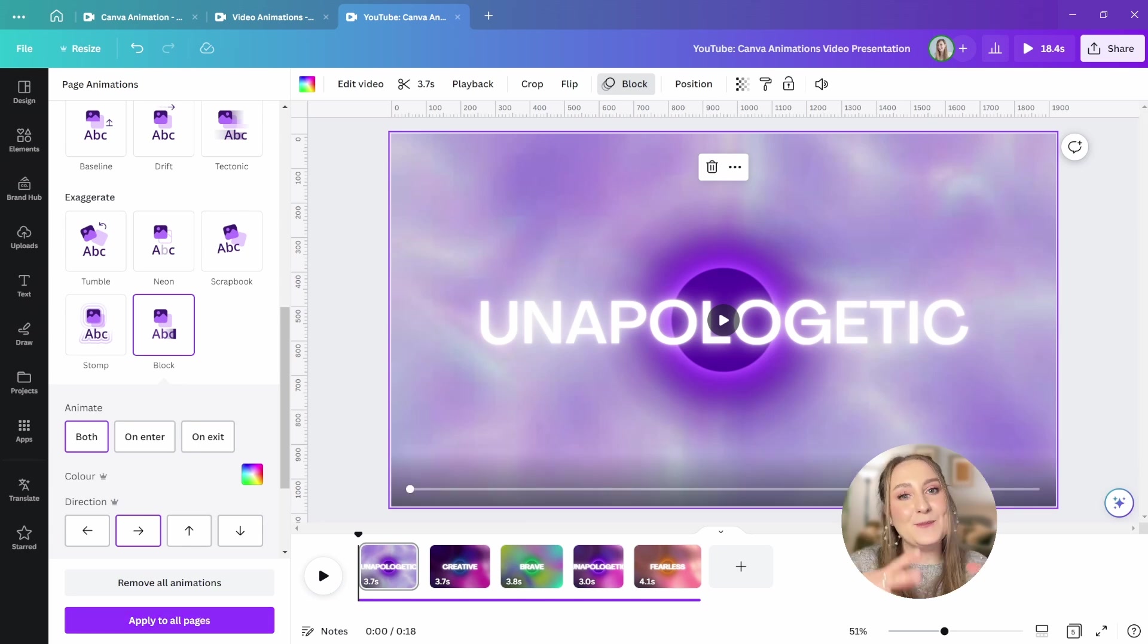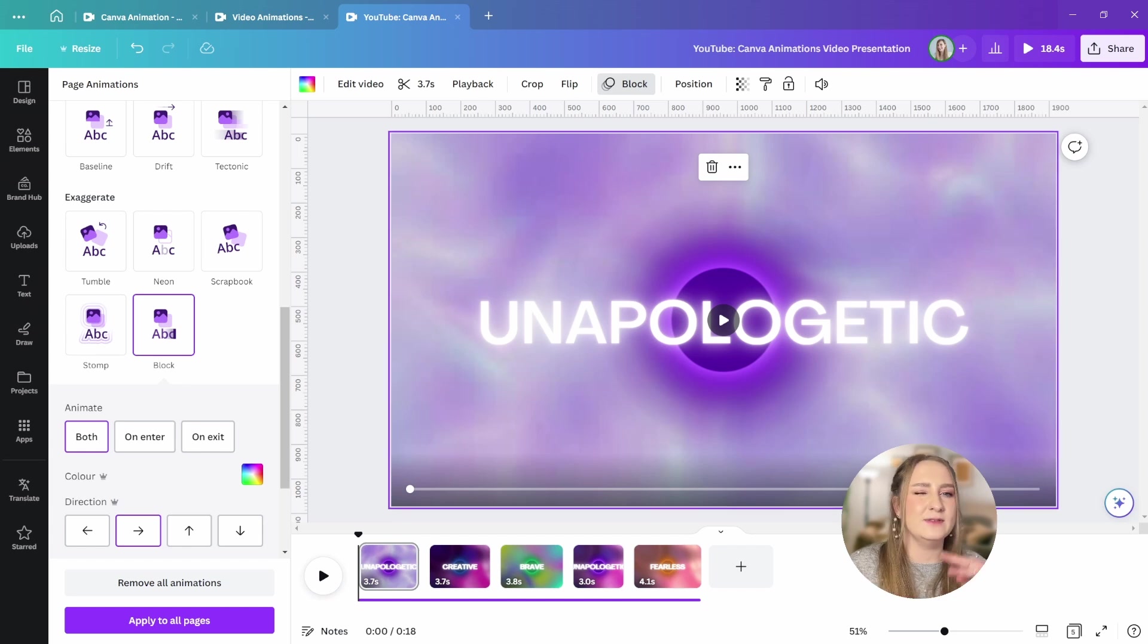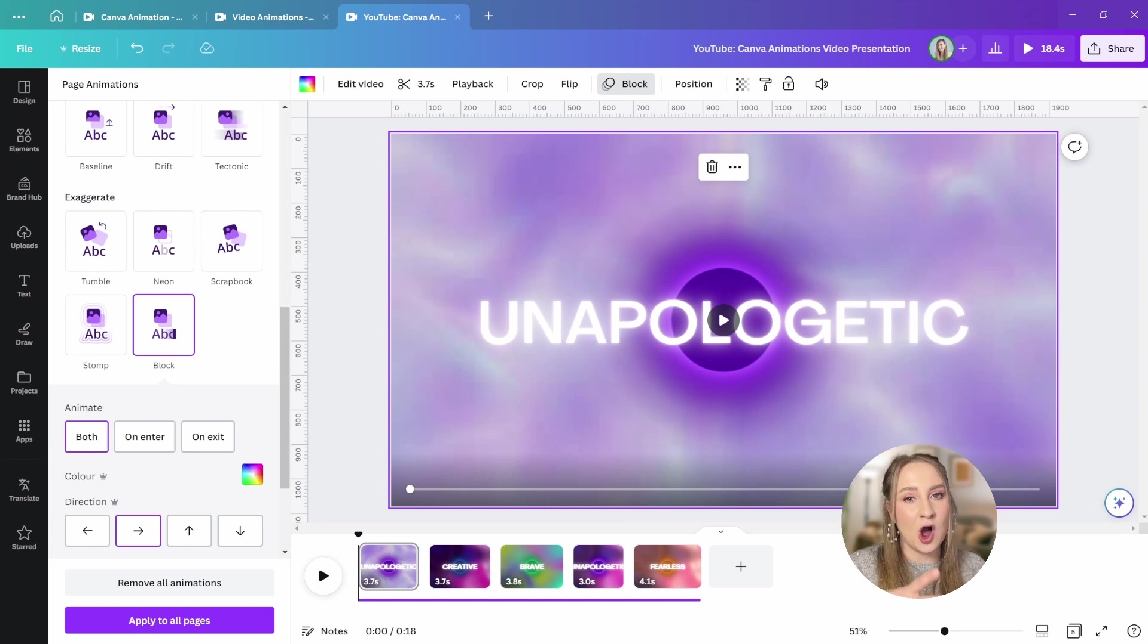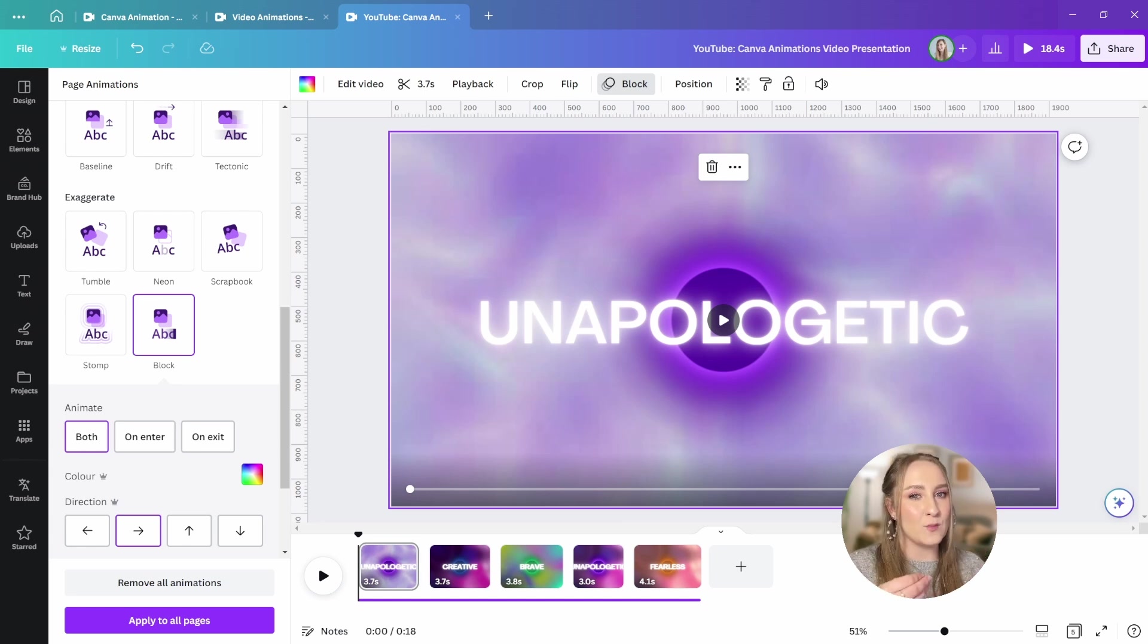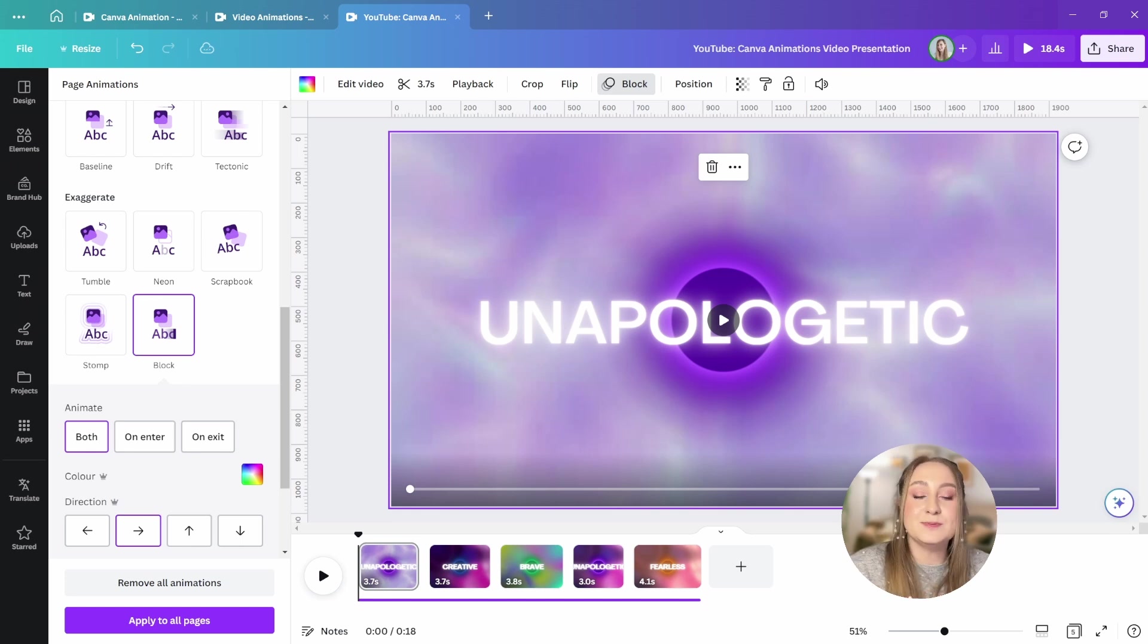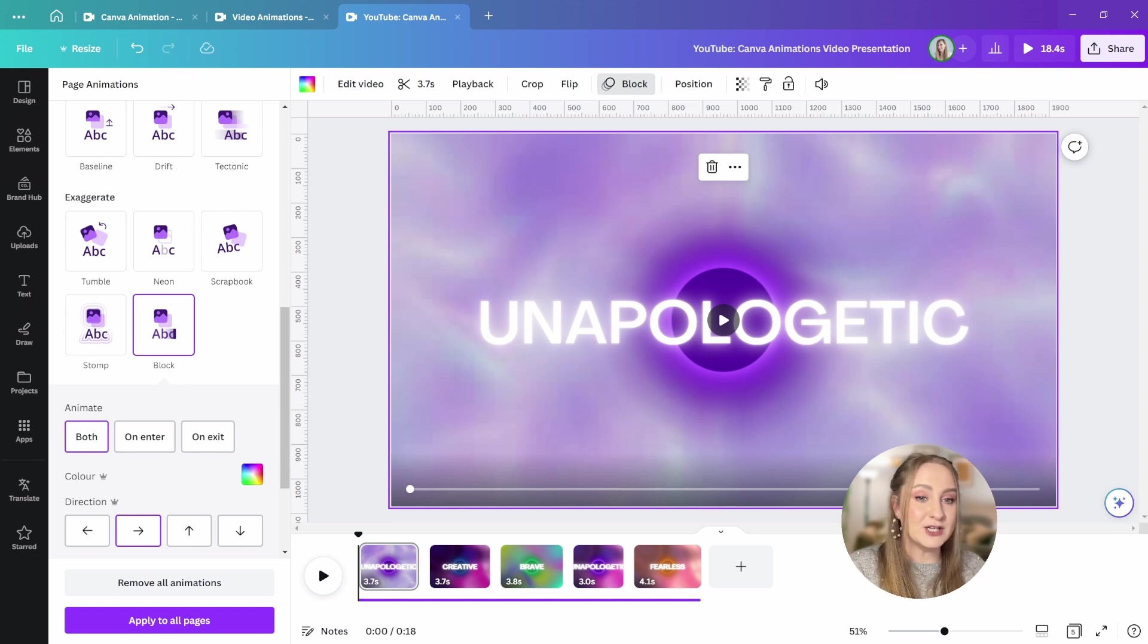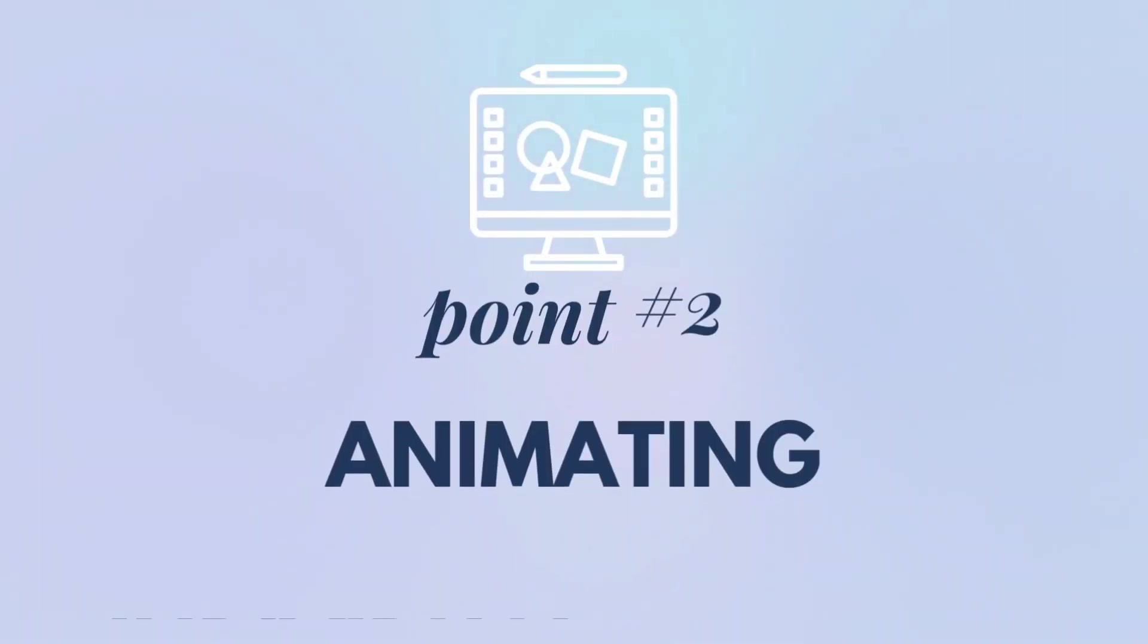Although page level animations are super convenient and definitely can work for less complicated motion patterns, I feel like these are very basic and it's very obvious that they were created in Canva because they lack nuance and they're a bit more crudely animated. This is precisely why I prefer to animate individually rather than whole pages, which is a great segue to our second style of animation, animating individual elements.